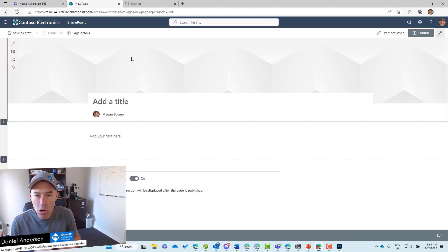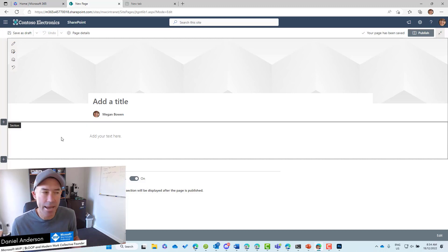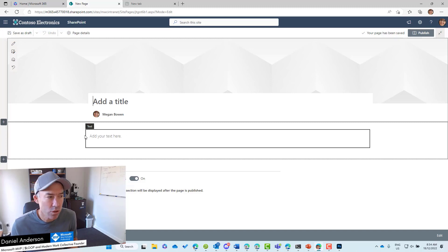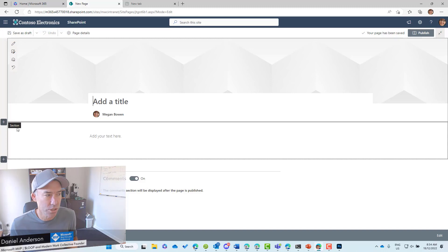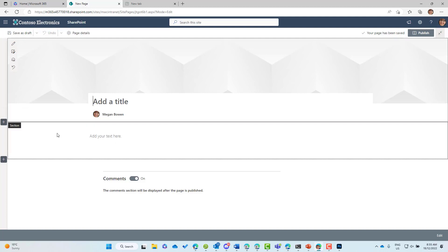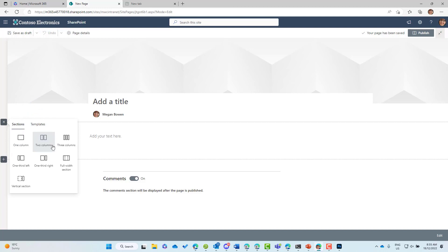The horizontal components of a page are what we call sections. You can see in edit mode there's a gray button on the left-hand side where we can add additional sections. A page can be made up of not just one section, but multiple sections as we build the page. These sections are made up of what we call columns, and we can have different column arrangements inside each section.